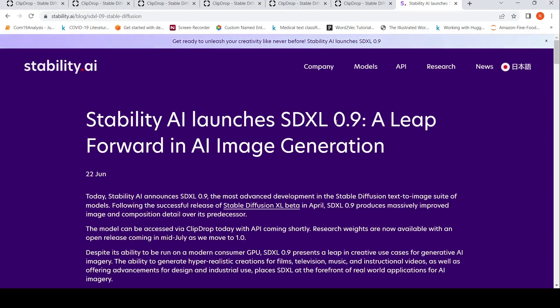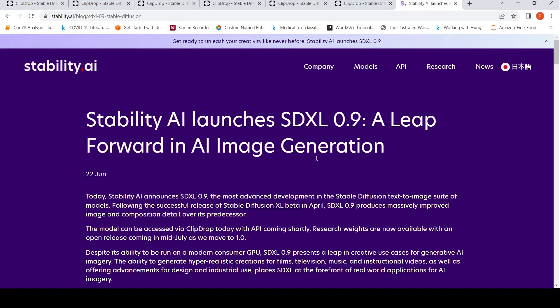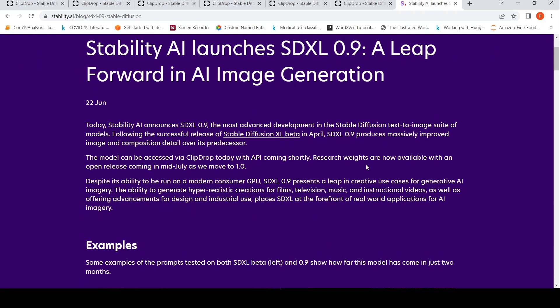Stability AI launches SDXL 0.9, which is their new Stable Diffusion model for text to image. This model is available within their tool called ClipDrop. I have made a previous video on this model, so today I will just be trying out ClipDrop, their tool where you can put in text prompts and create images.